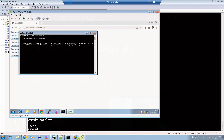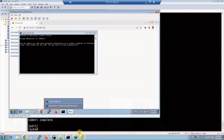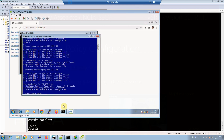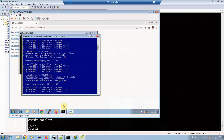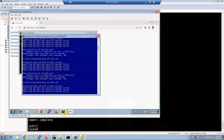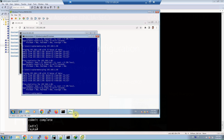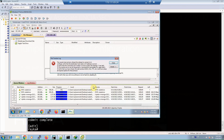We also create an FTP connection from inside to outside zone, and it is expected that it does not work.